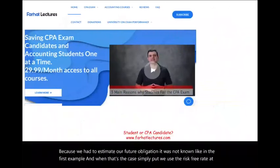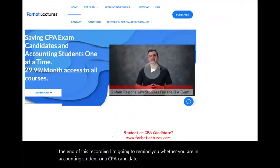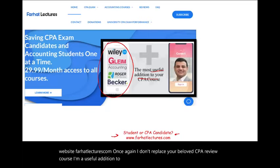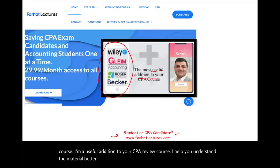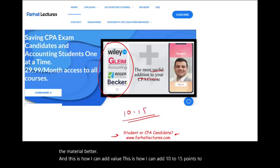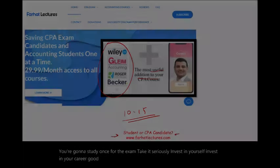At the end of this recording, I want to remind you: whether you are an accounting student or a CPA candidate, I strongly suggest you take a look at my website, farhatlectures.com. I don't replace your CPA review course — I'm a useful addition. I help you understand the material better and can add 10 to 15 points to your exam score. Study once, take it seriously, invest in yourself and your career. Good luck, and stay safe.